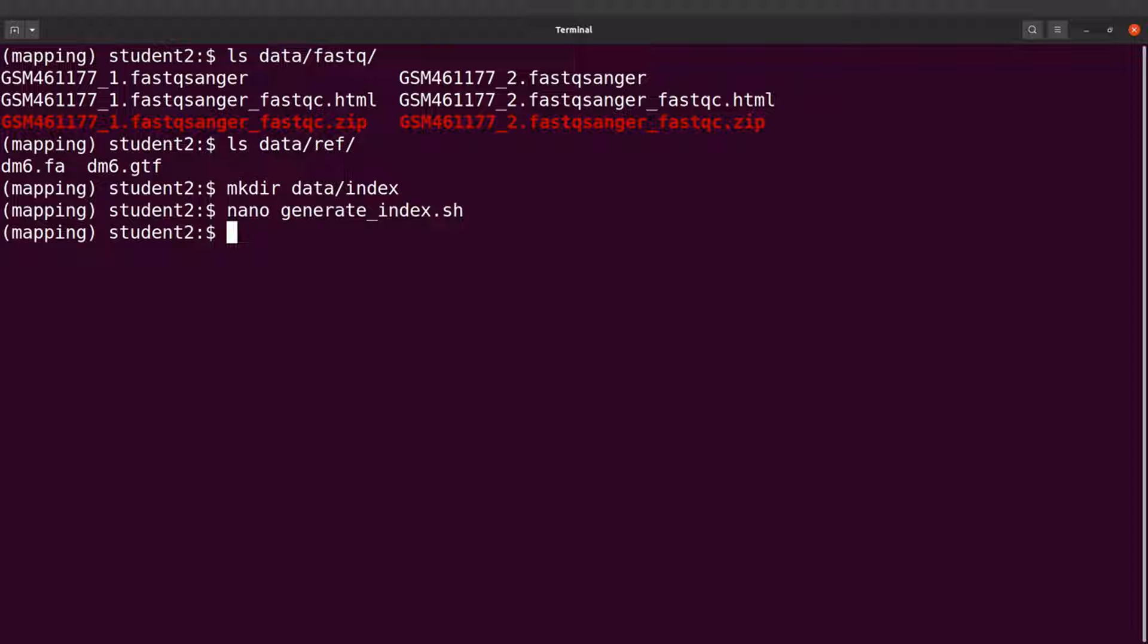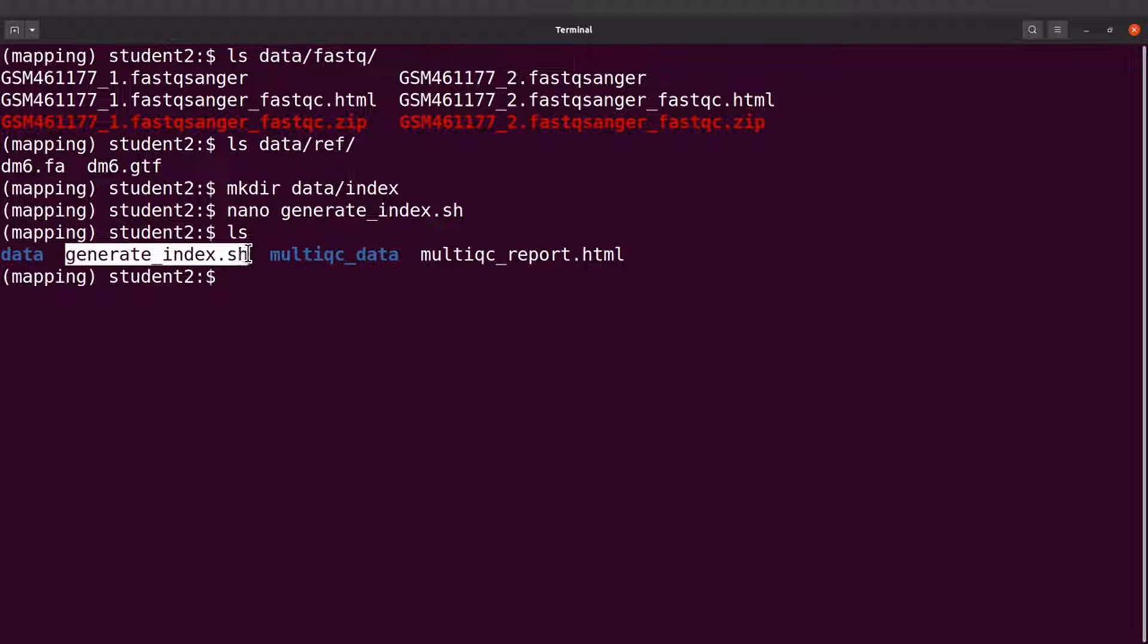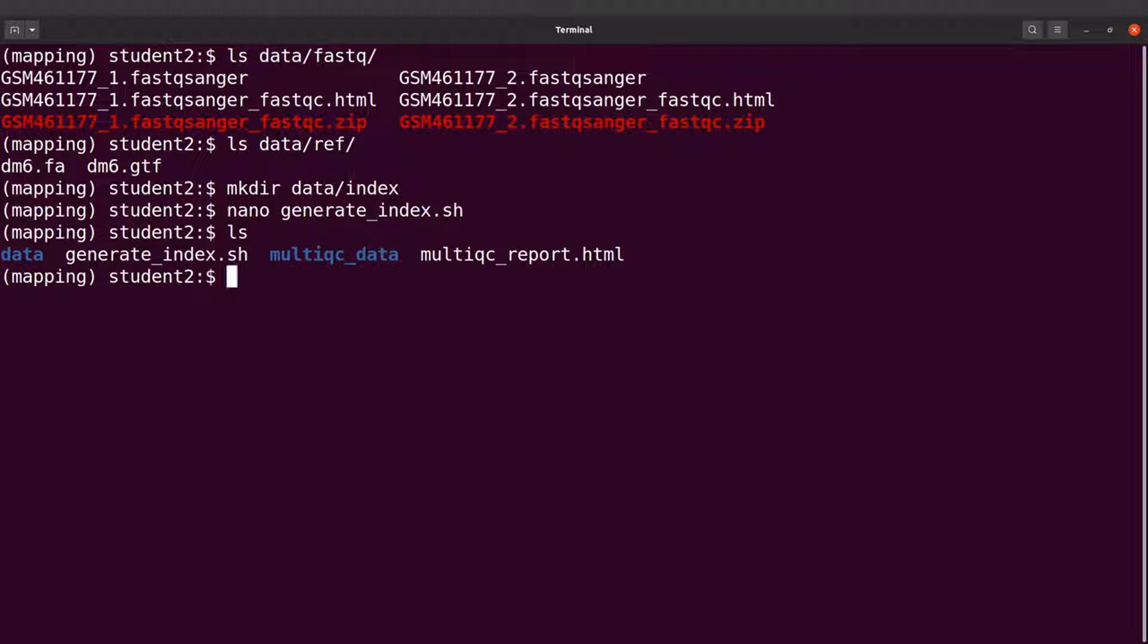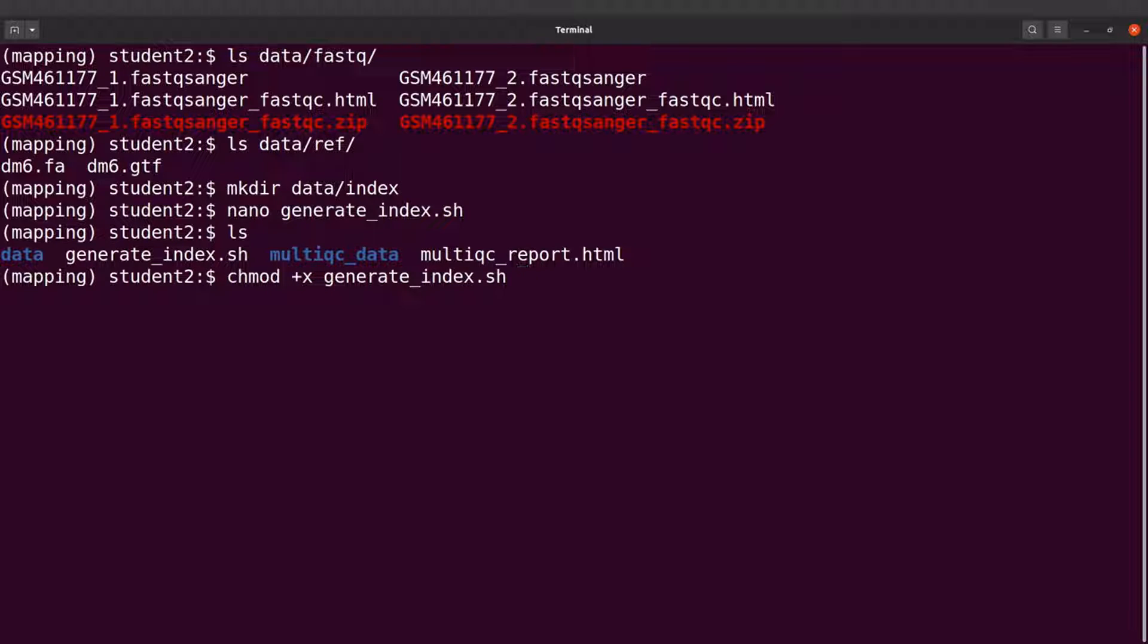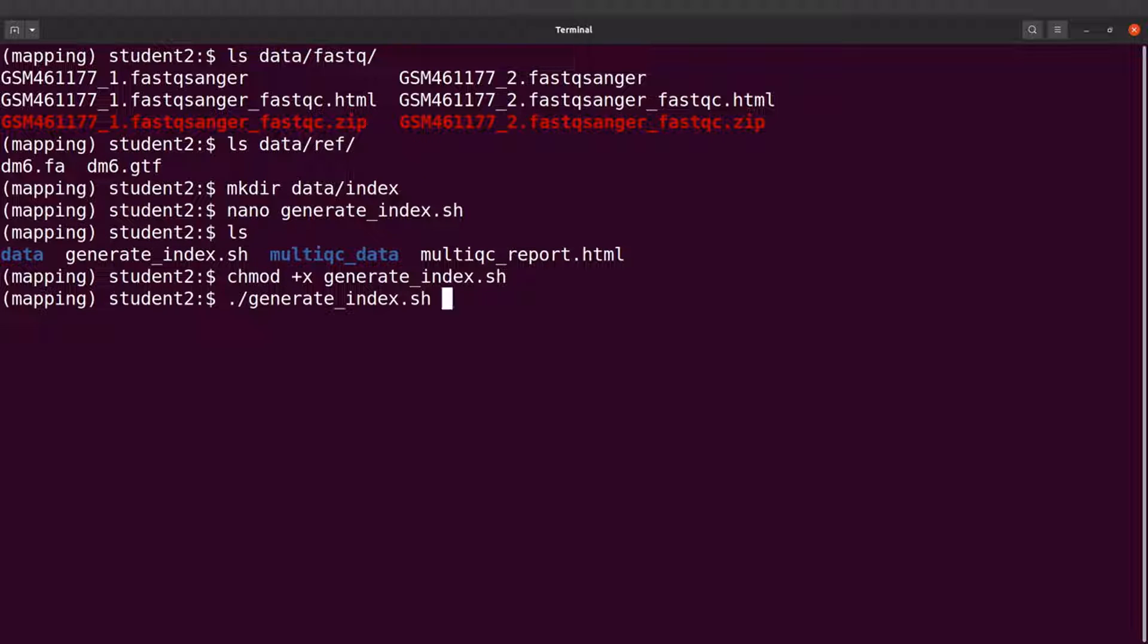Okay, that has been done. So if you do an ls now, you will see that the script has been created. We now have to add execution rights. So I'll say chmod +x generate_index.sh. Now we can generate the genome index. So I'll say ./generate_index.sh. Let's run this command.